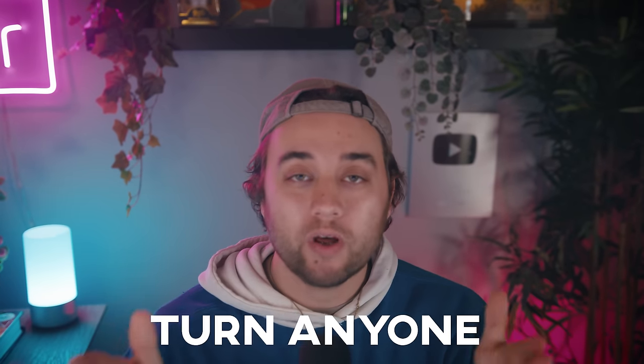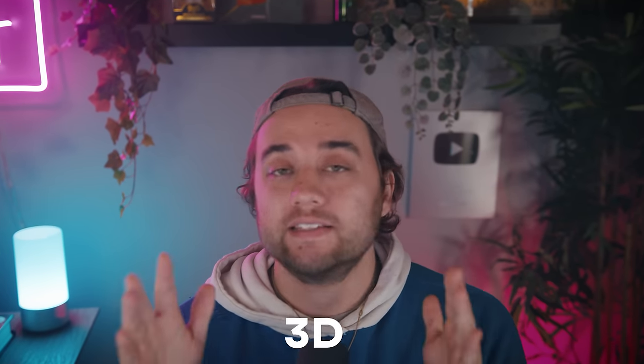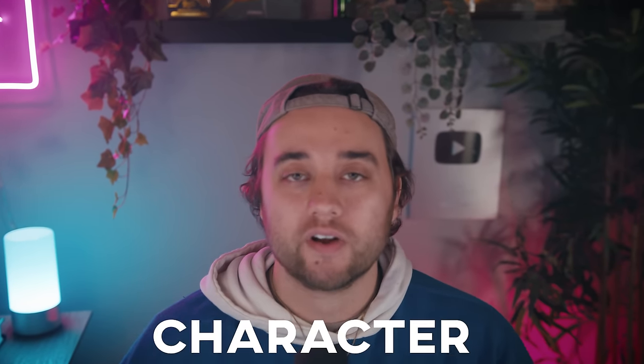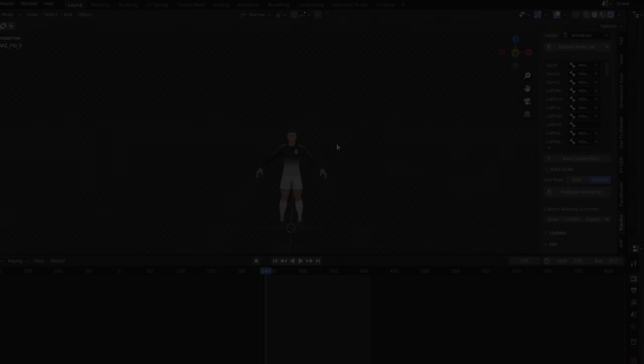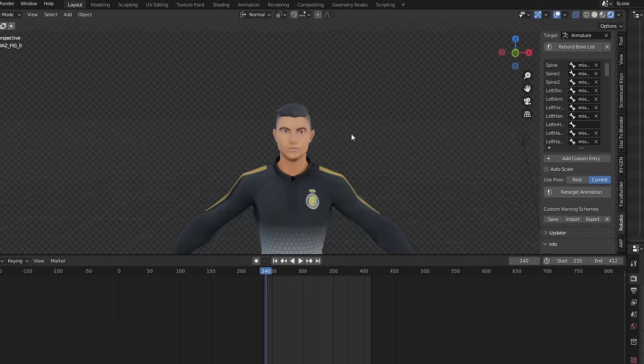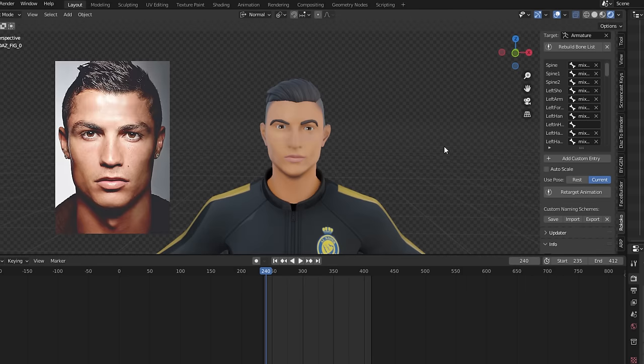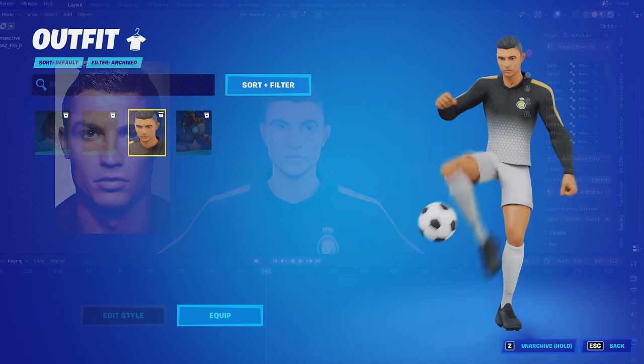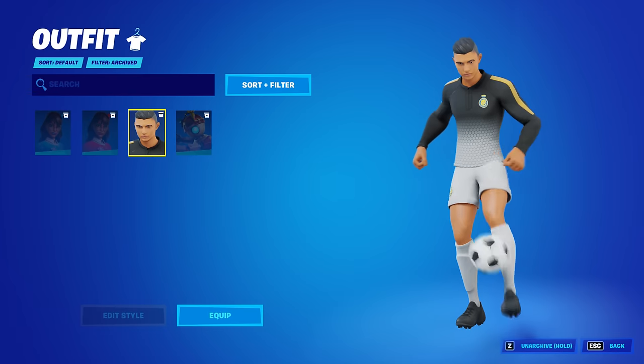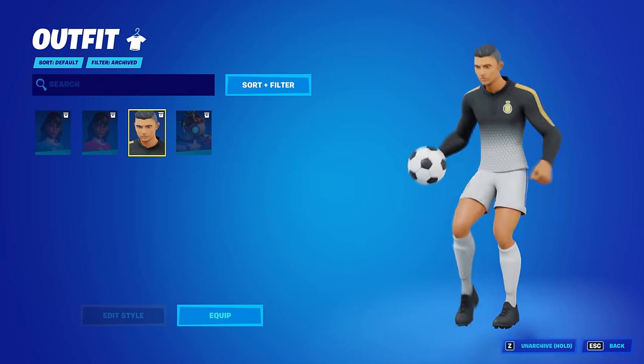Today, I'm going to show you how to turn anyone into a 3D stylized character. Specifically, I'm going to show you how I turn Cristiano Ronaldo into a Fortnite style character.